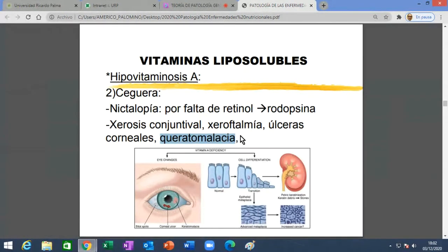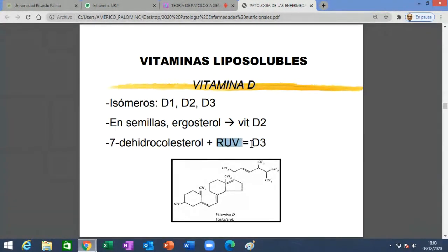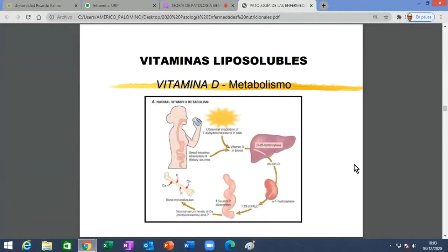Si alguna vez han visto a los cieguitos en la calle, los cieguitos de verdad, muchos están con anteojos, pero cuando no los tienen sus ojos están blanquitos. La vitamina D tiene tres isómeros del D1 al D3. Se encuentra en semillas —como la tira sol—. El ergosterol se convierte en vitamina D2, y el 7-dehidrocolesterol, con la ayuda del sol, se convierte en el isómero D3. Por eso uno dice que el sol es bueno, pero medido, no en exceso.